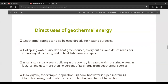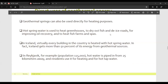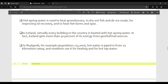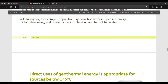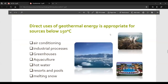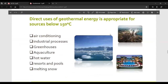Geothermal springs can also be used directly for heating purposes. Hot spring water is used to heat greenhouses, dry out fish, de-ice roads, improve oil recovery, and heat fish farms and spas. In Iceland, virtually every building is heated with hot spring water, and Iceland gets more than 50% of its energy from geothermal sources. In Reykjavik, for example — population 1,250,000 — hot water is piped in from 25 kilometers away and residents use it for heating and hot tap water.